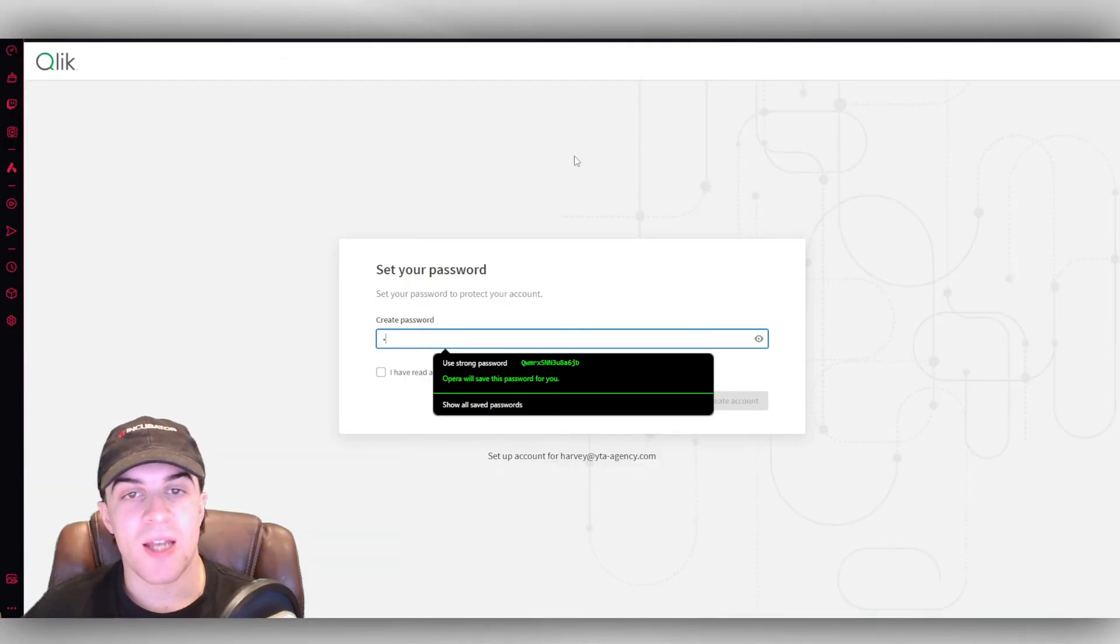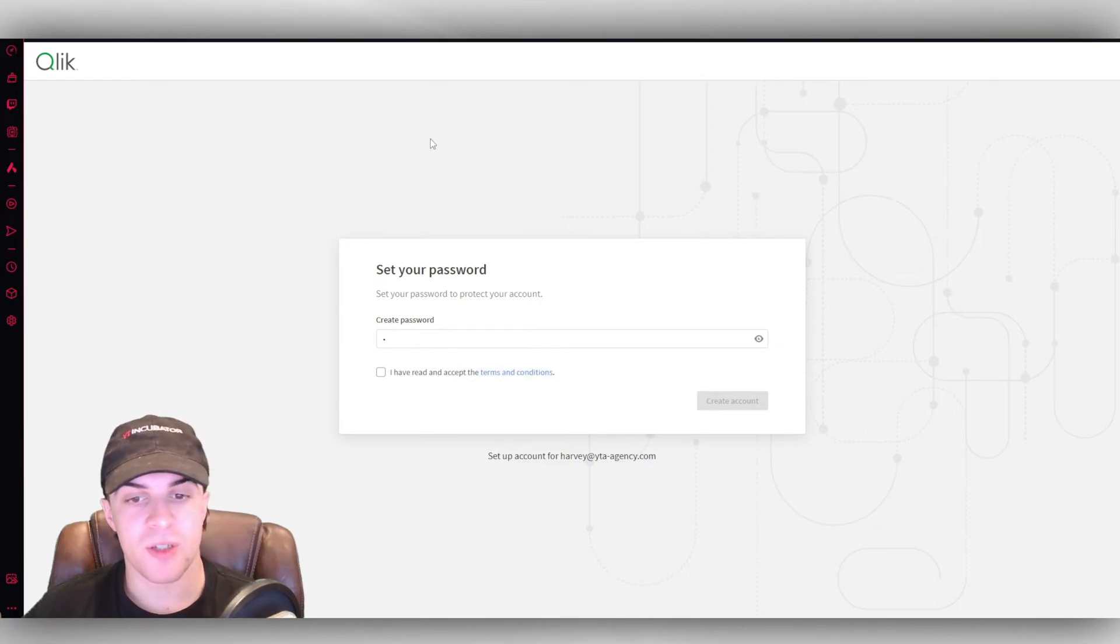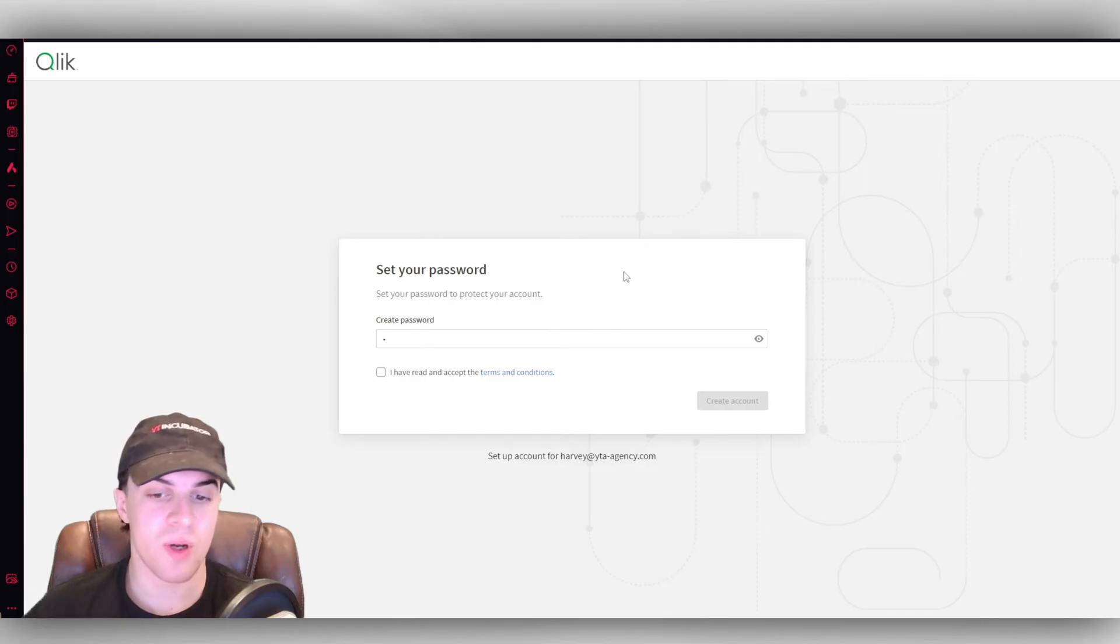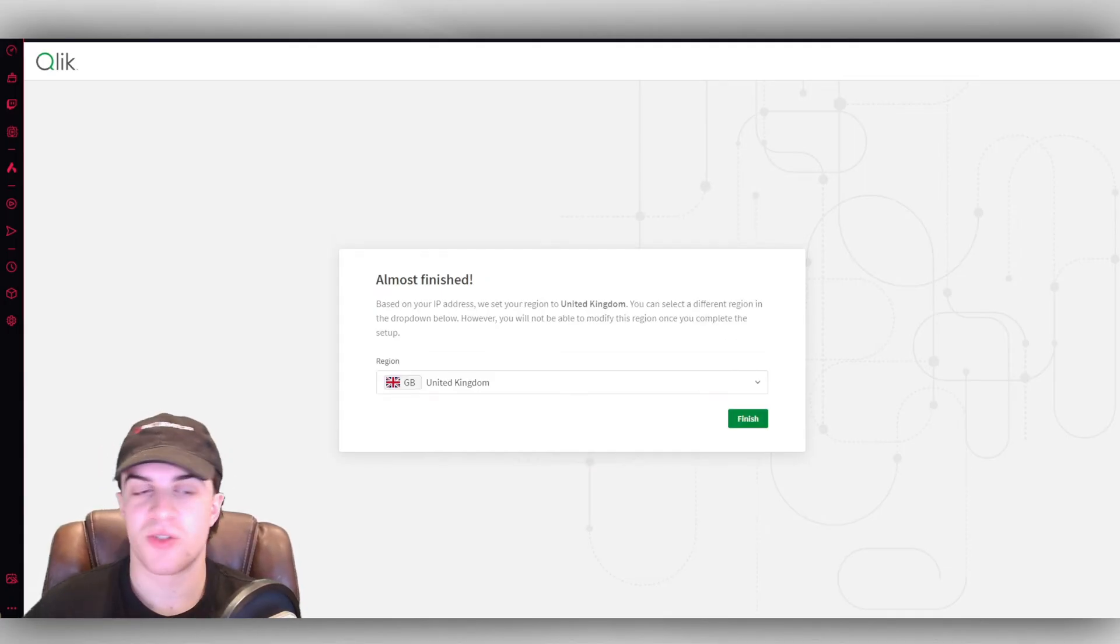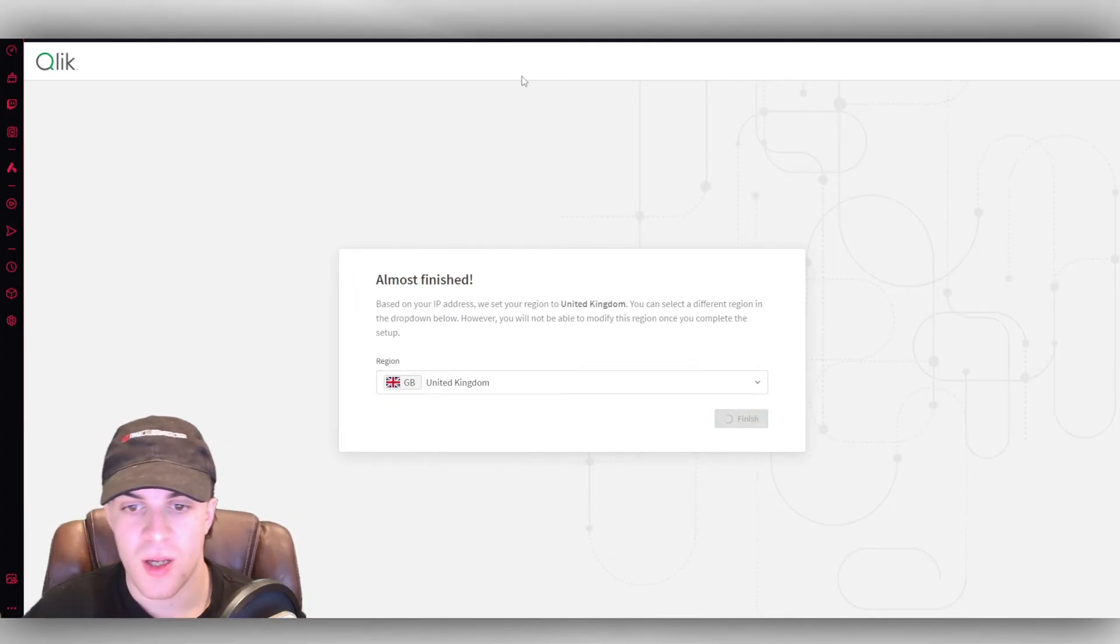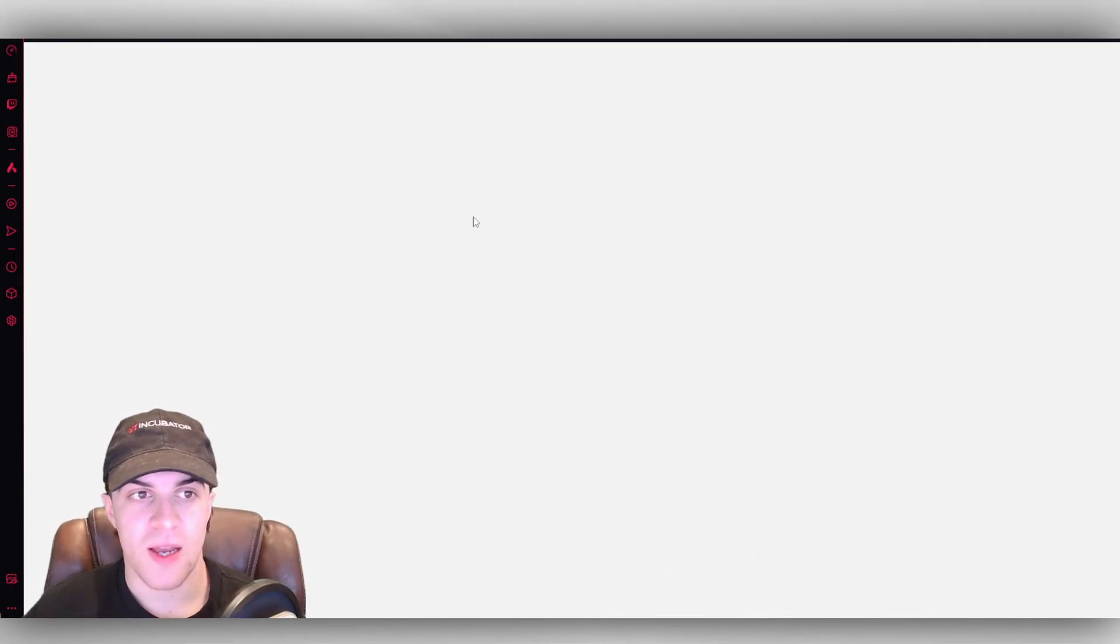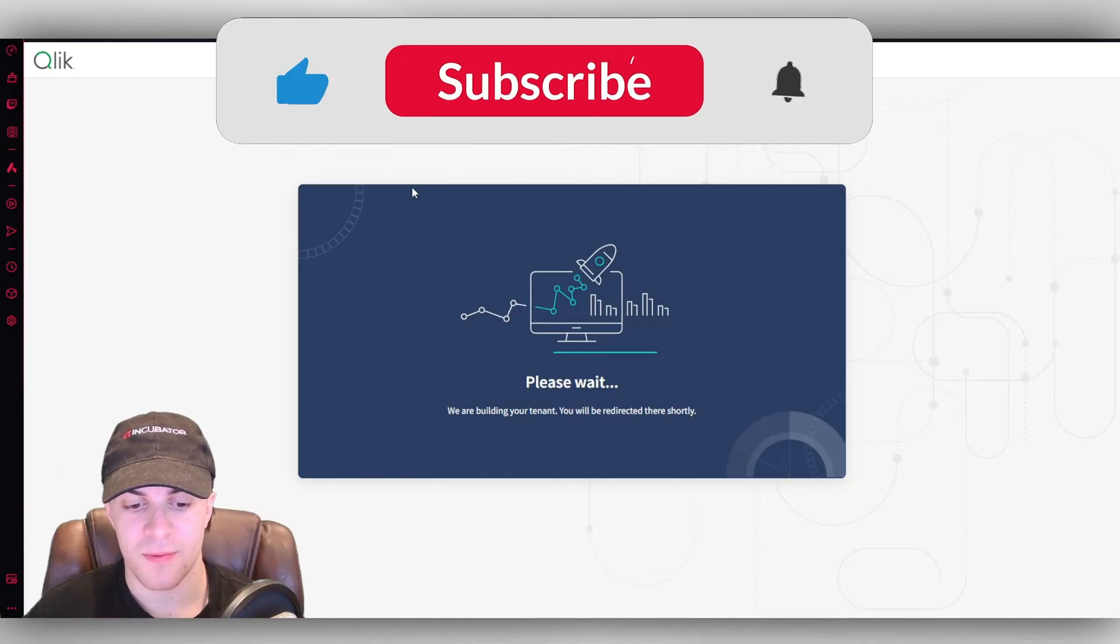So once you go ahead and you do your email confirmation, you'll be sent here to set a password. Go ahead and set one, and we're now ready to go through that onboarding. Just answer as honestly as you can. It's going to ask for your region, and then you can go ahead and start getting set up.